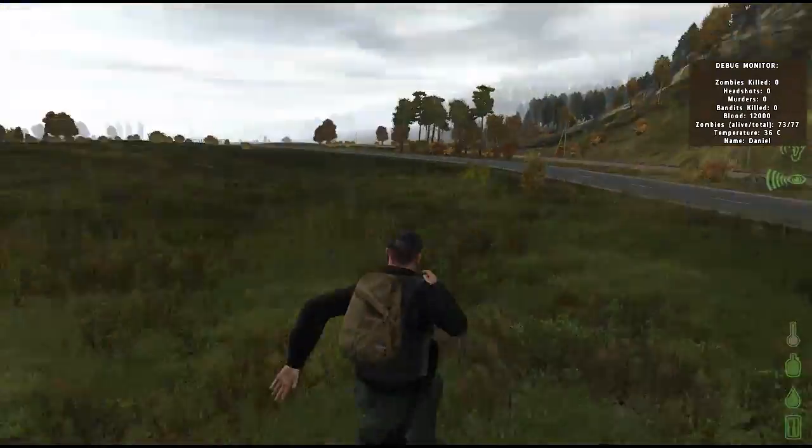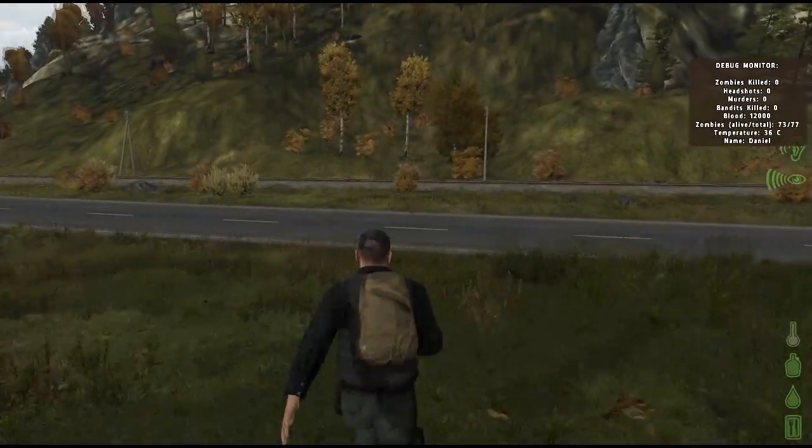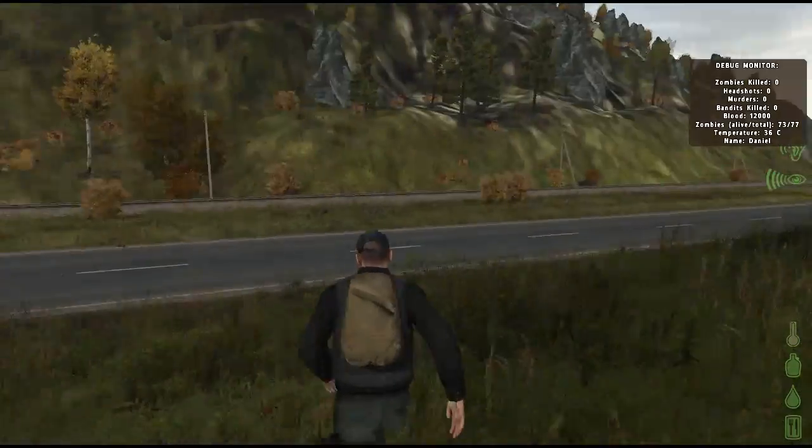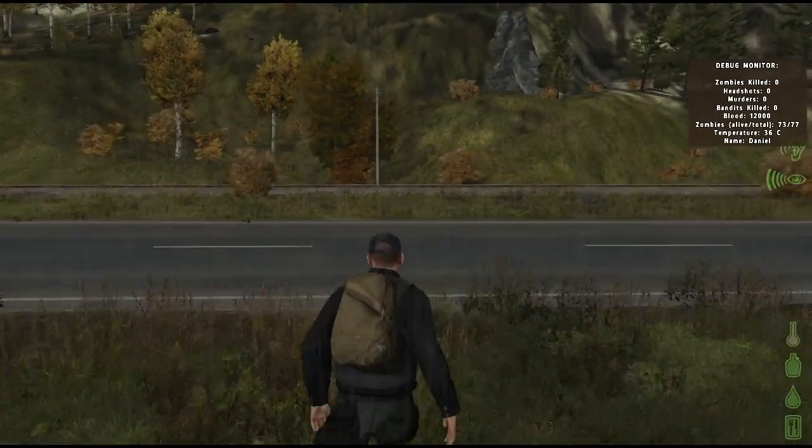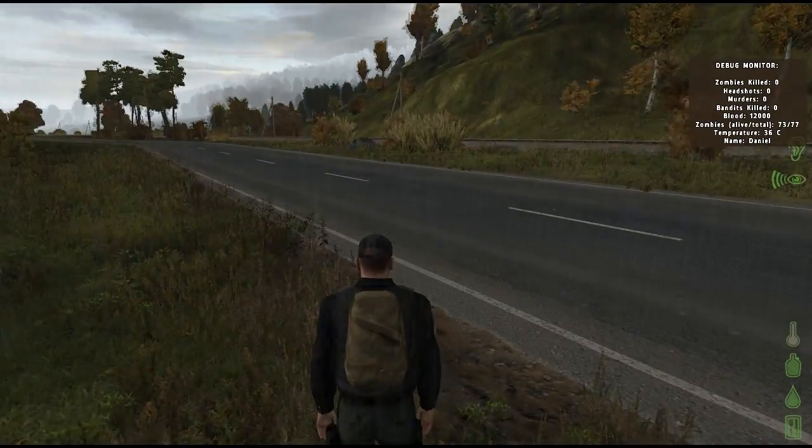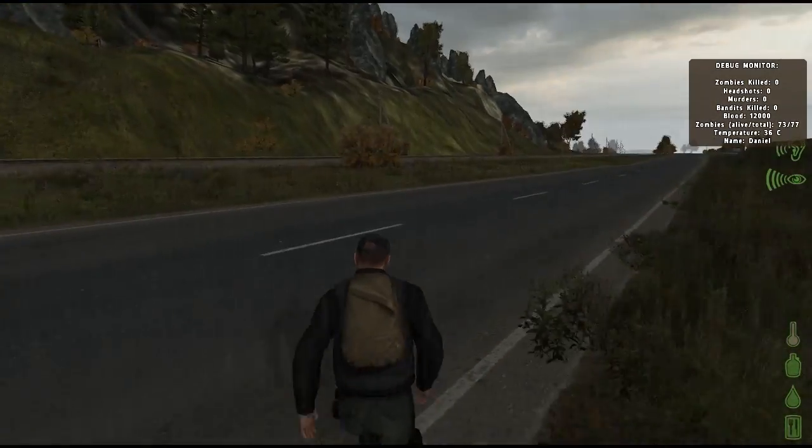Code cleanup and optimization is made with almost every new version of DayZ, but some players still experience lag and FPS issues, even on the best computers.